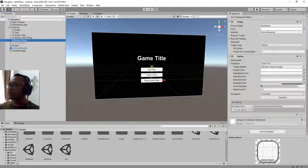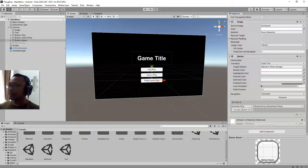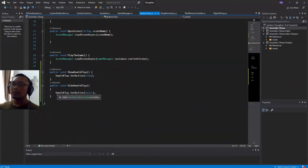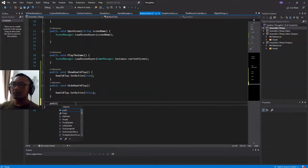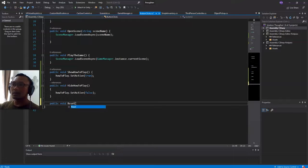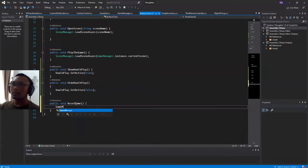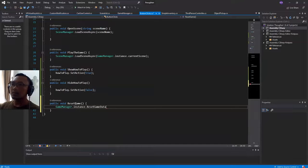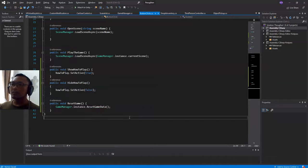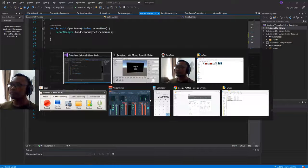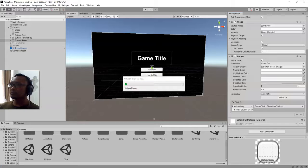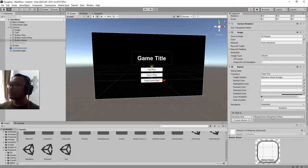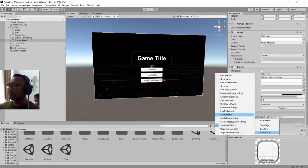Button reset should be button clicks. I need to edit the button click script, which is this one. I need to add public void reset game. Here I will call game manager.instance.reset game data. Okay, and here as usual we need to wait. We will use this reset game.